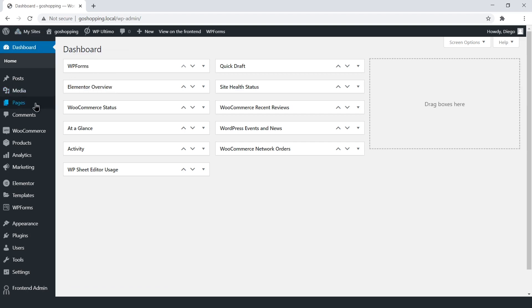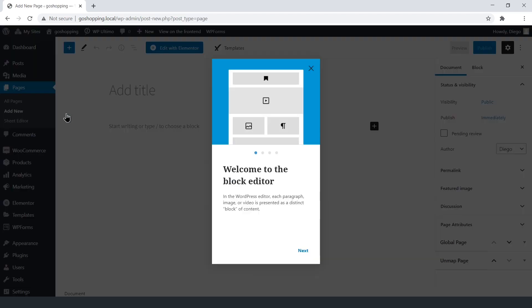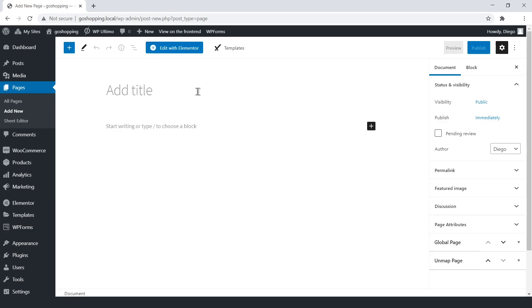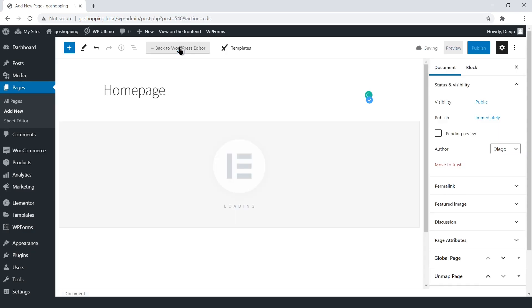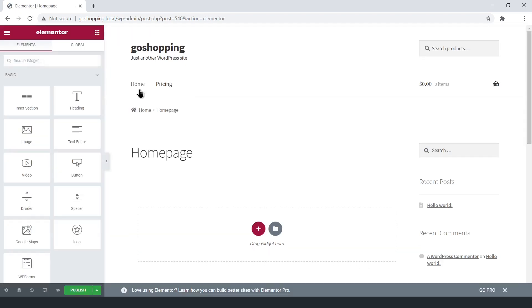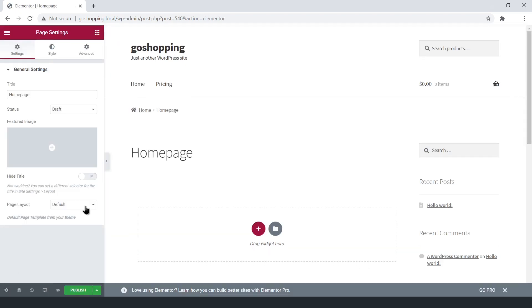Let's add a new page, enter the title, and open the Elementor editor. Now select the Elementor canvas layout.